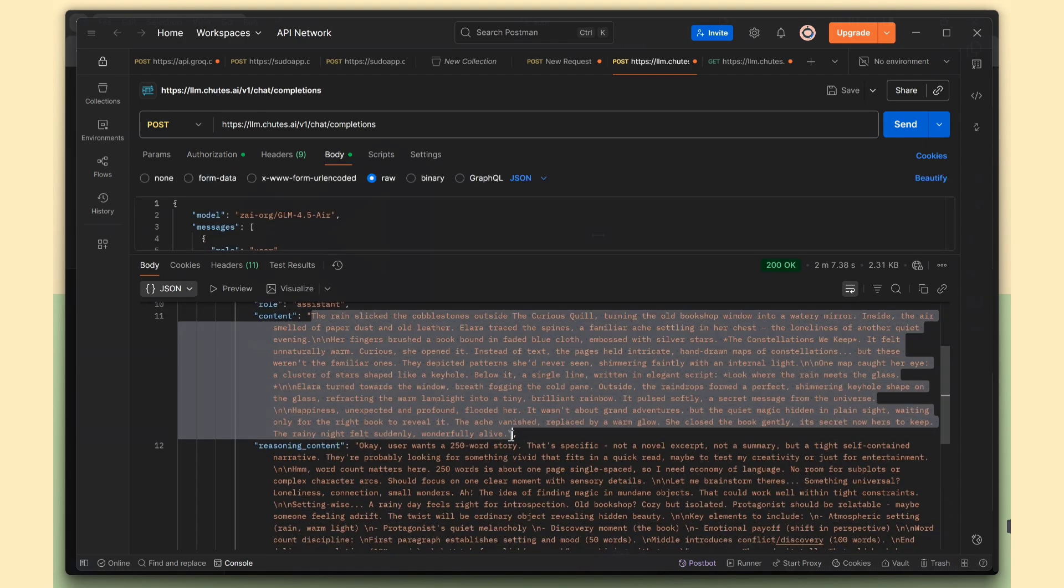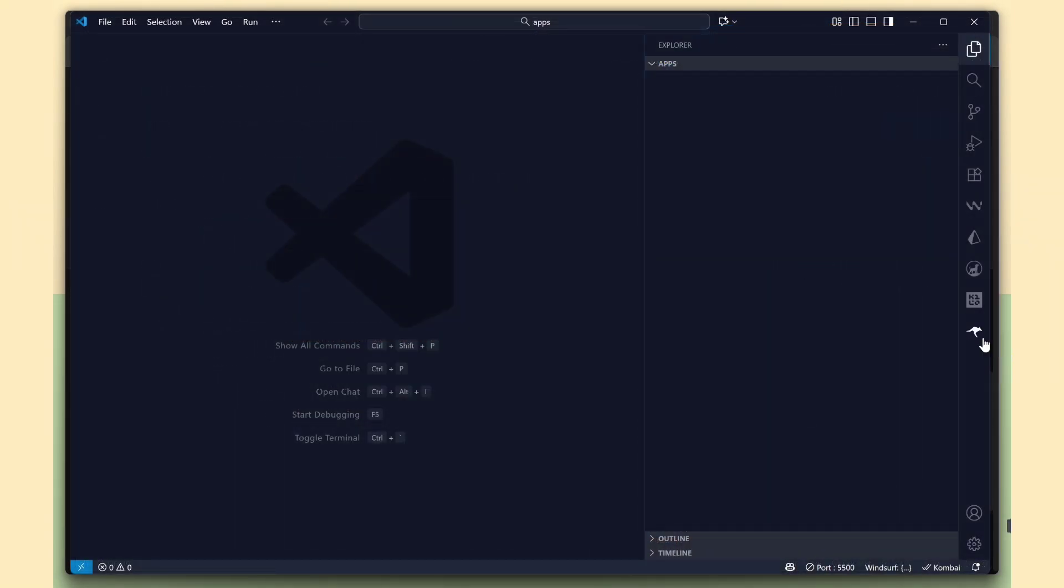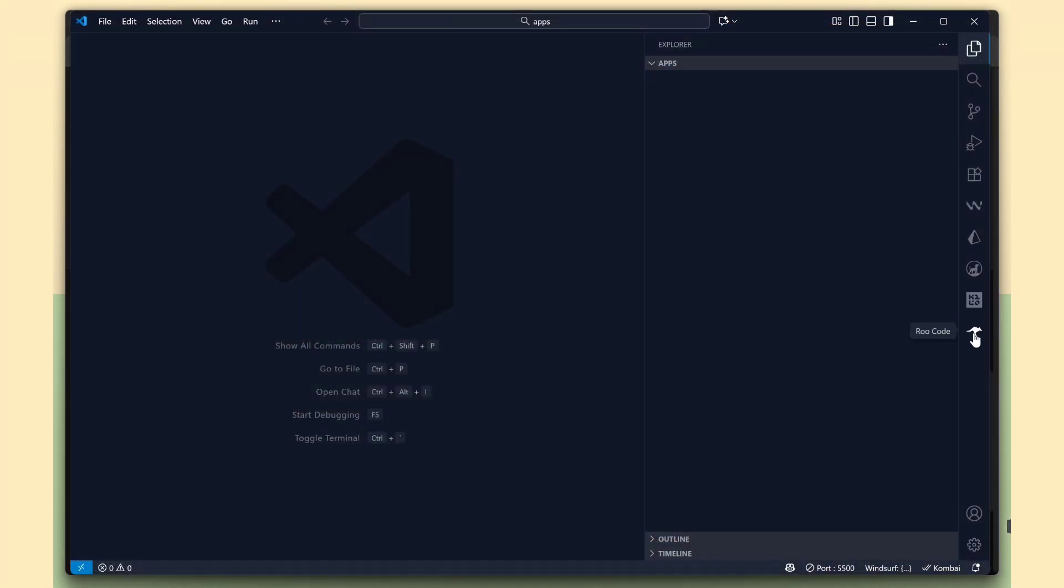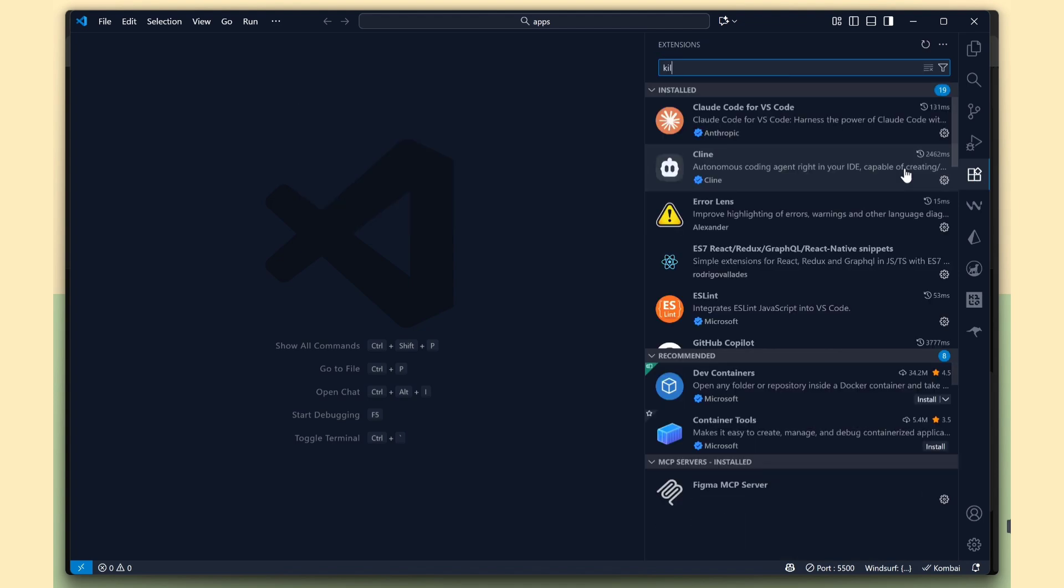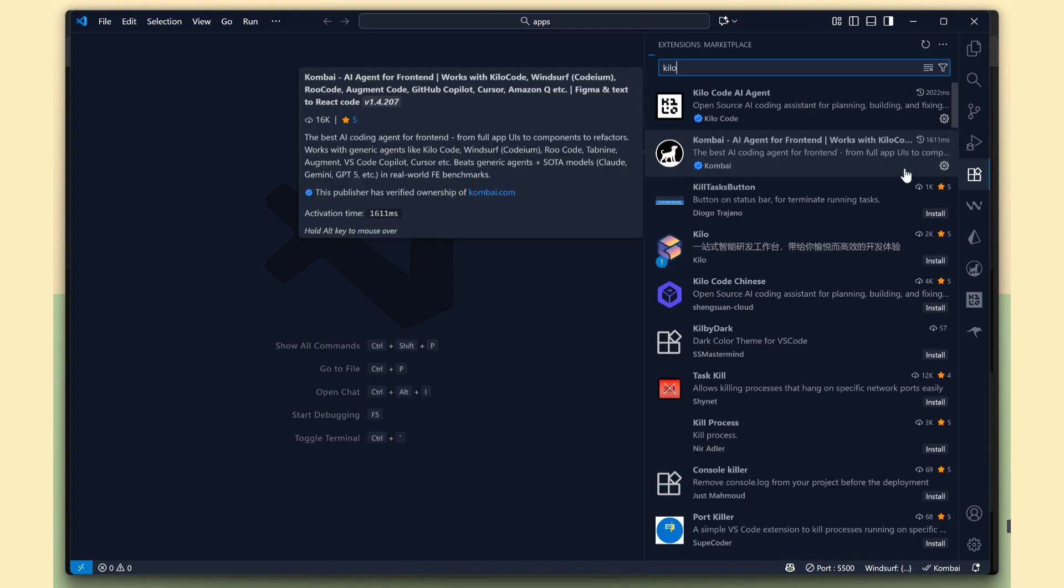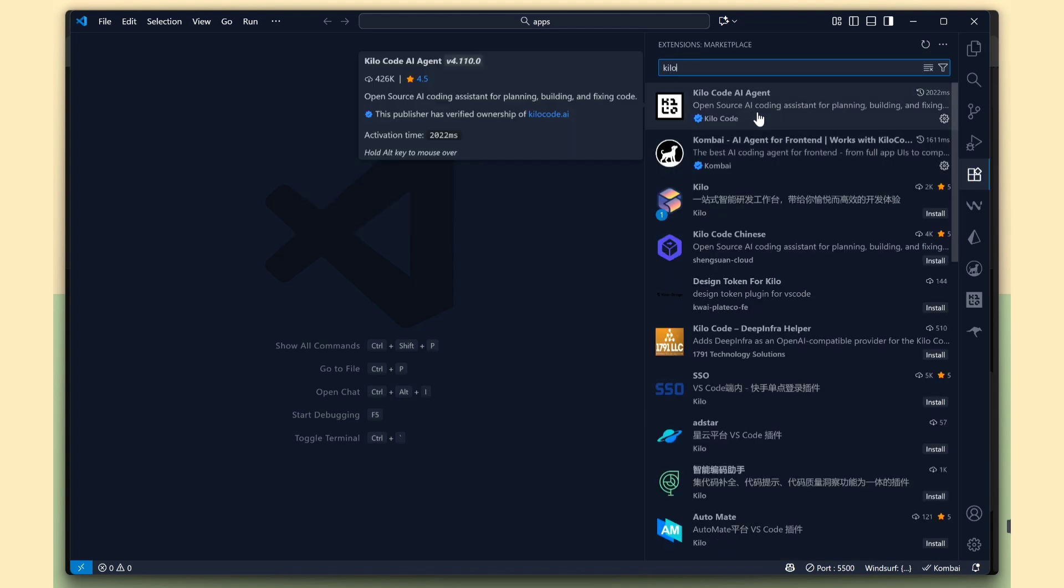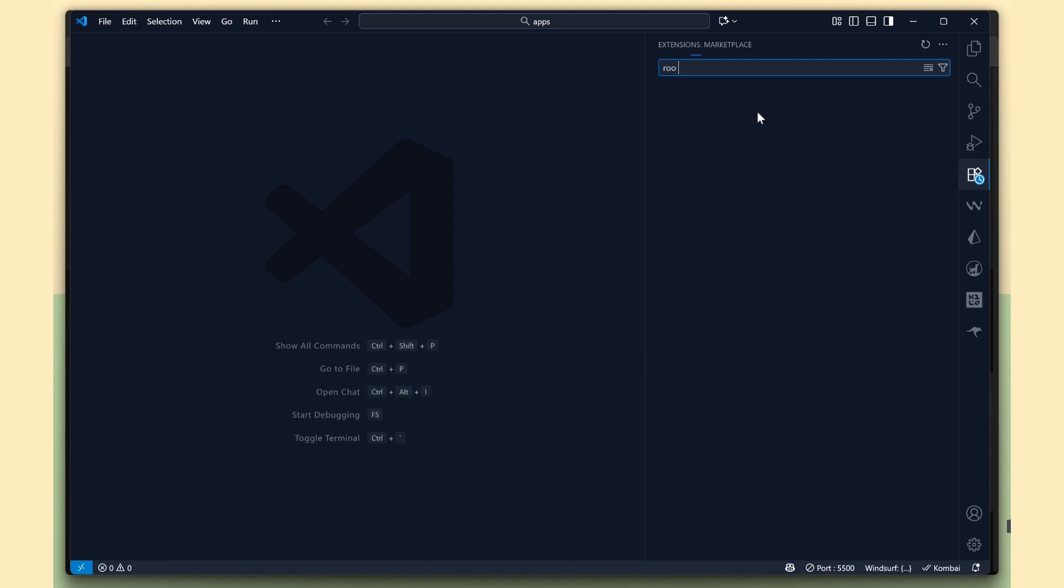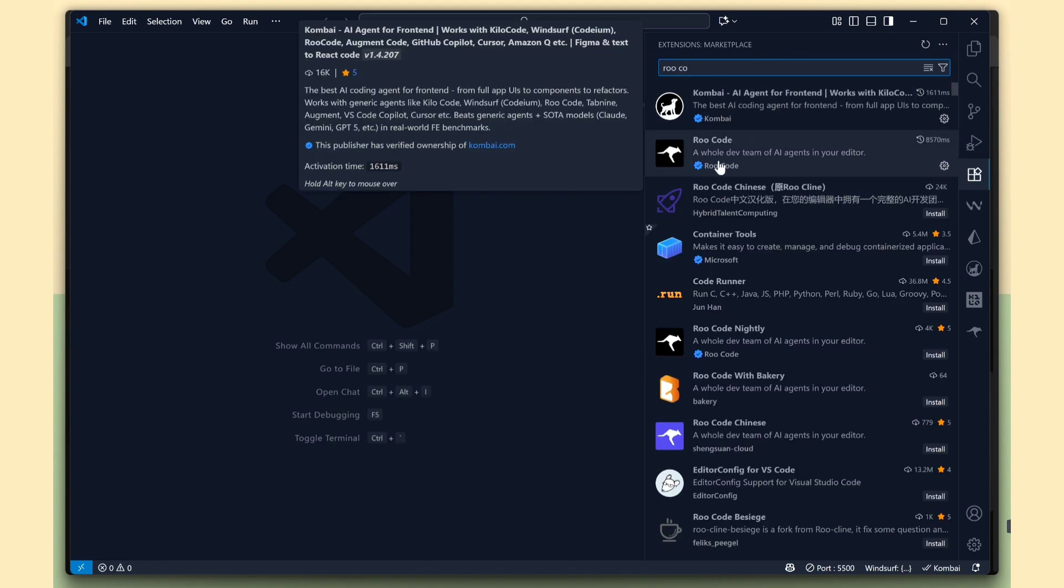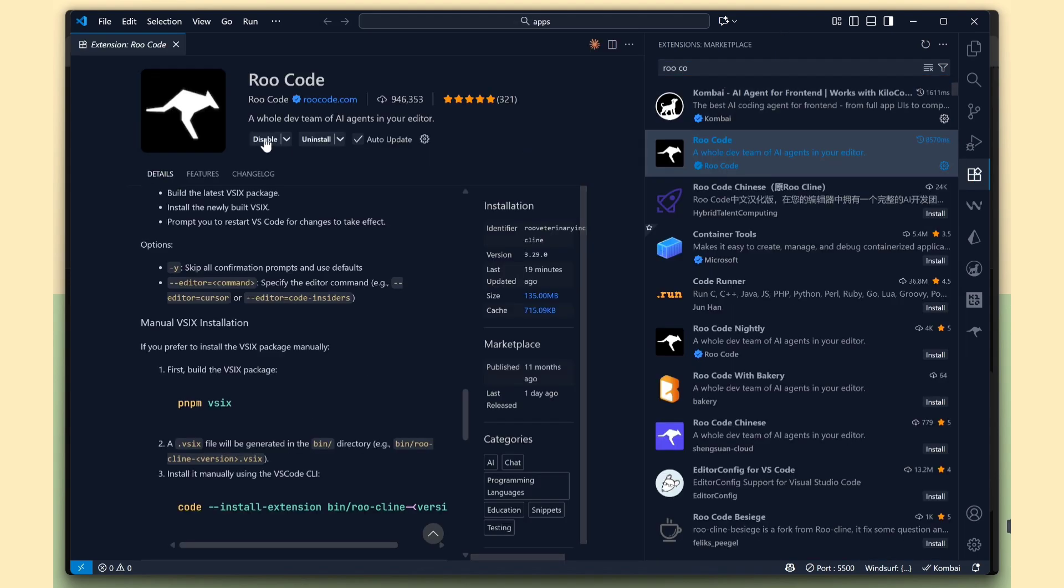Now I've opened VS Code, where I'm using both Kilo Code and Rucode extensions. If you don't have them yet, just go to the Extensions tab, search for them, and click Add to VS Code.